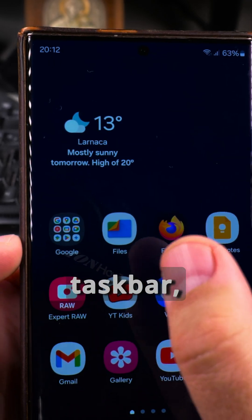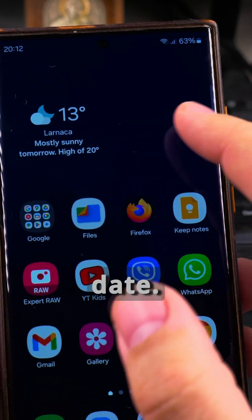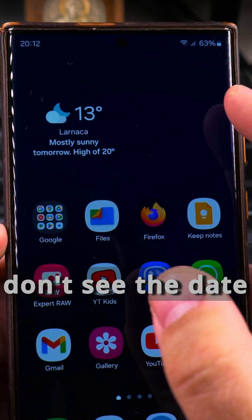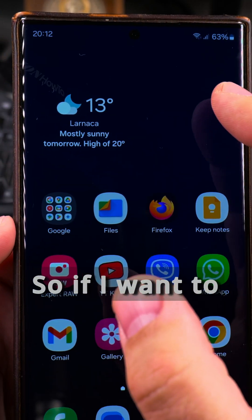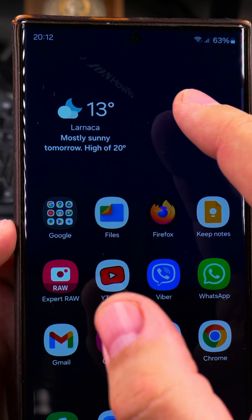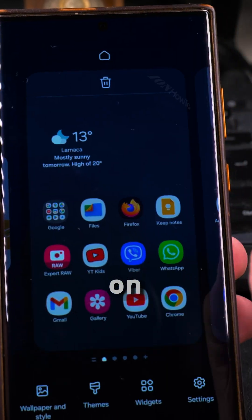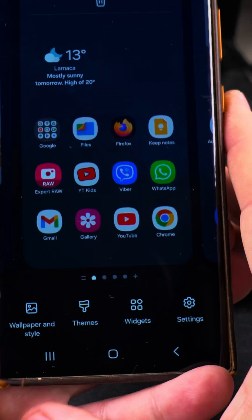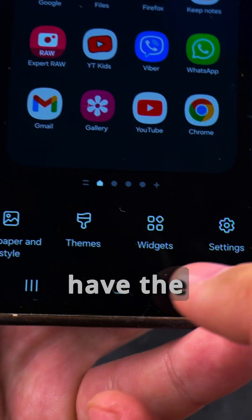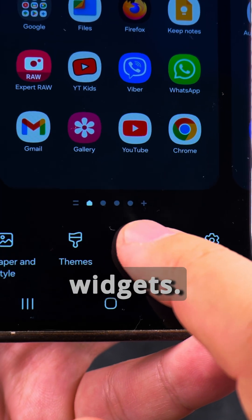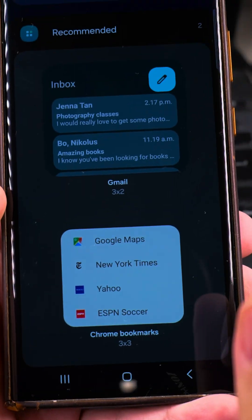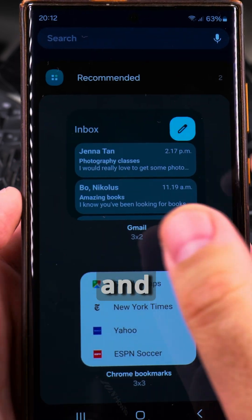The clock is very small on the taskbar, but you might want to see the date — you don't see the date unless the phone is locked, so it's a bit annoying. So if I want to add the clock and the date, I long press on the home screen and here you have options for customizing and then widgets.